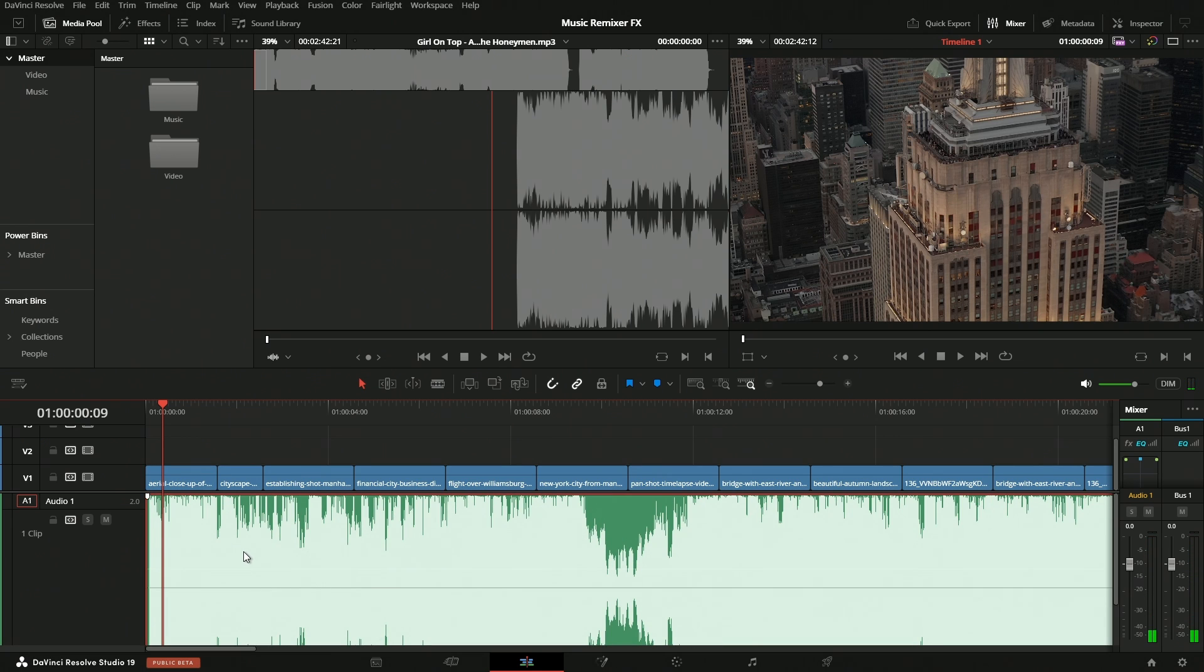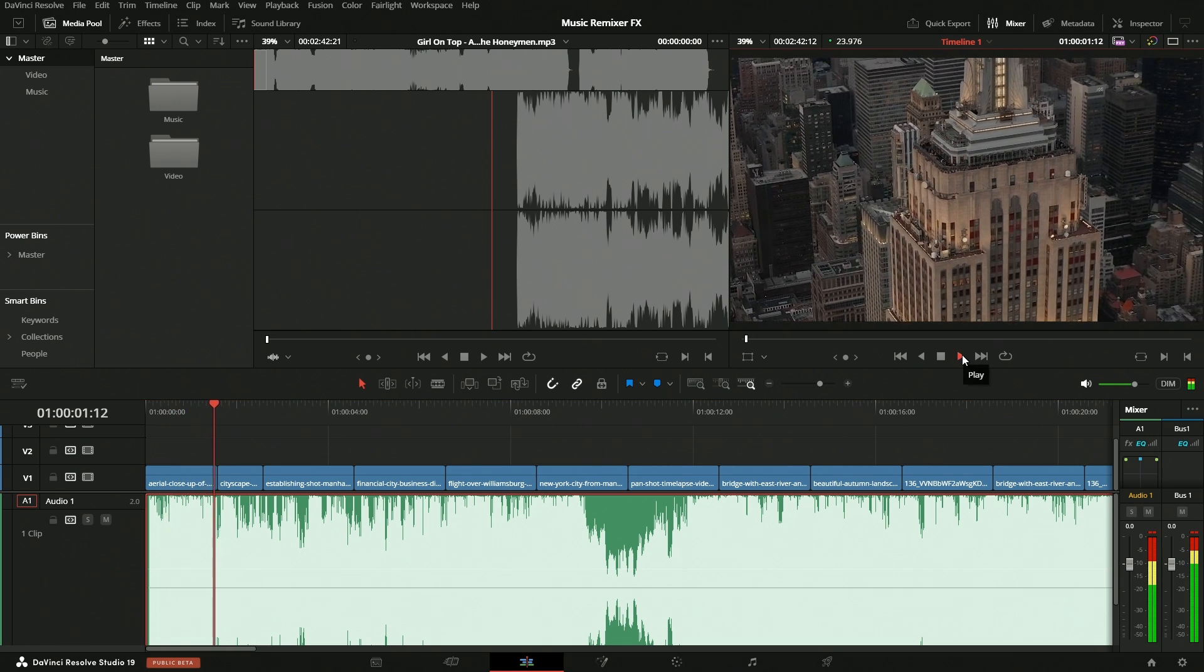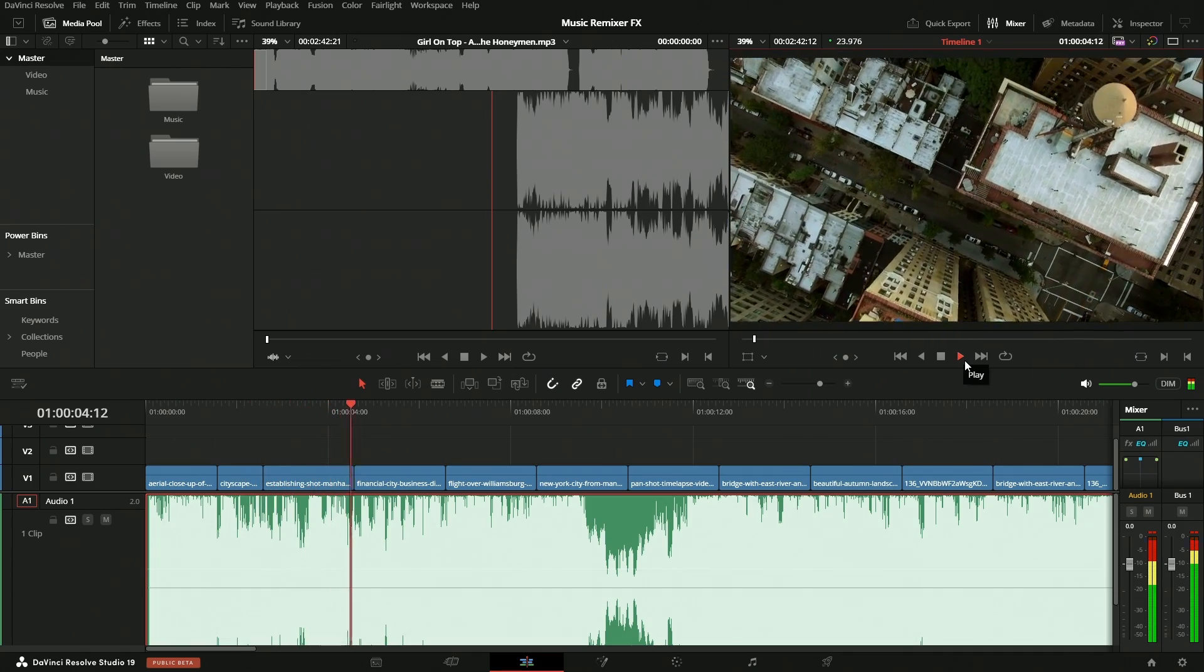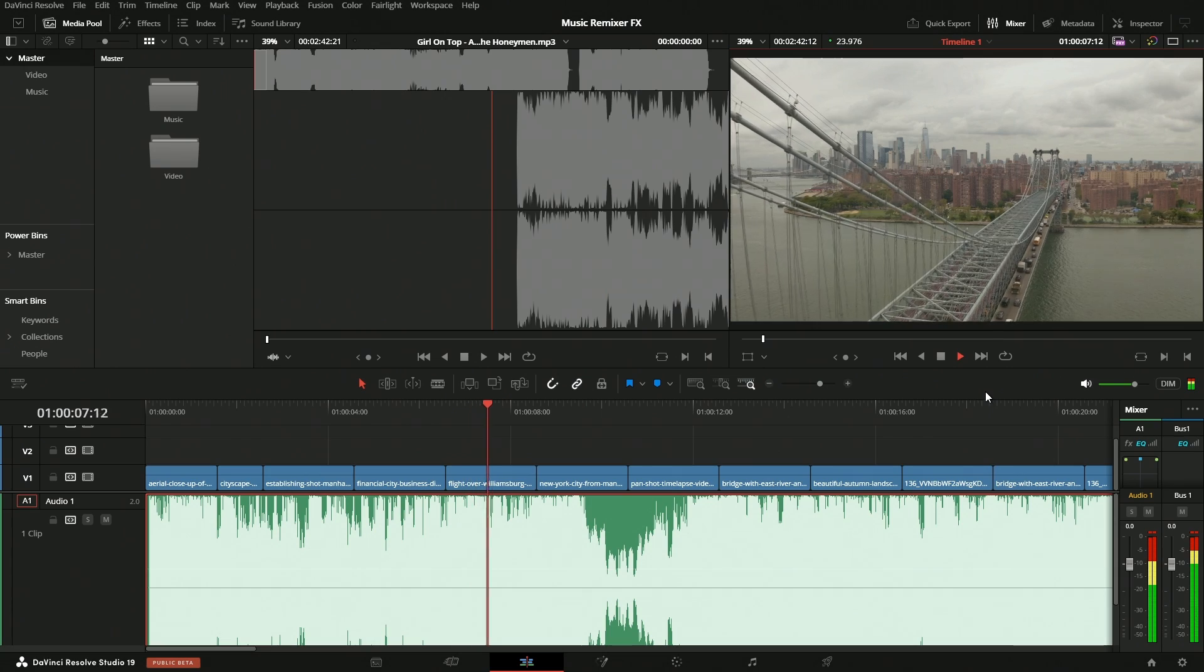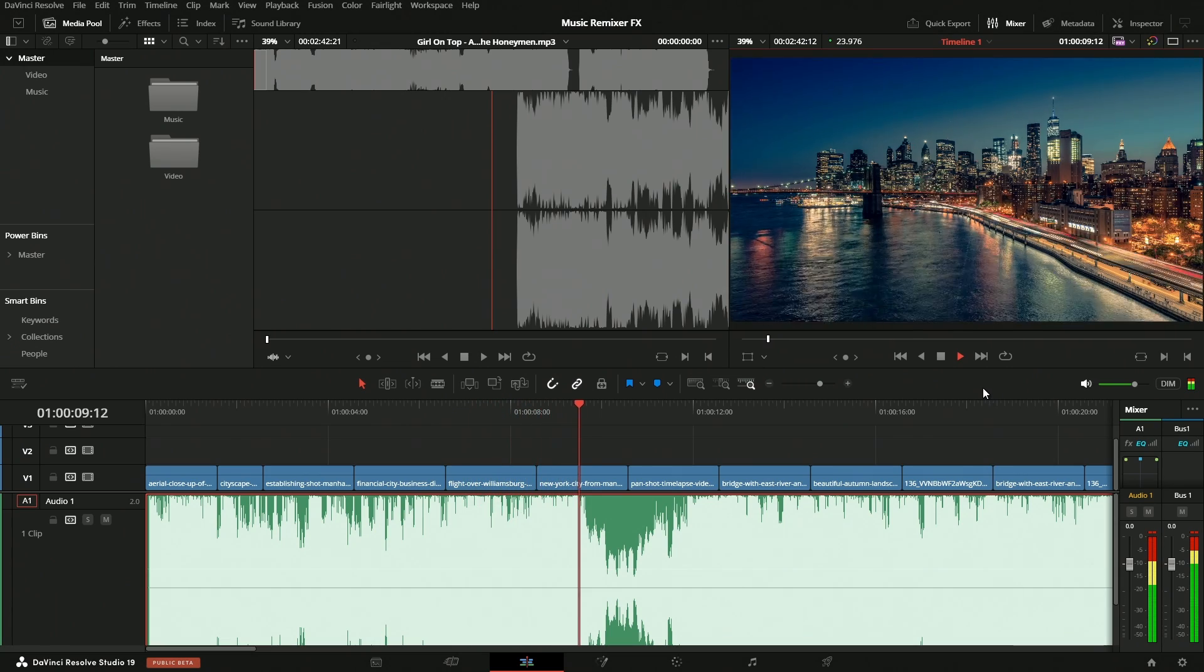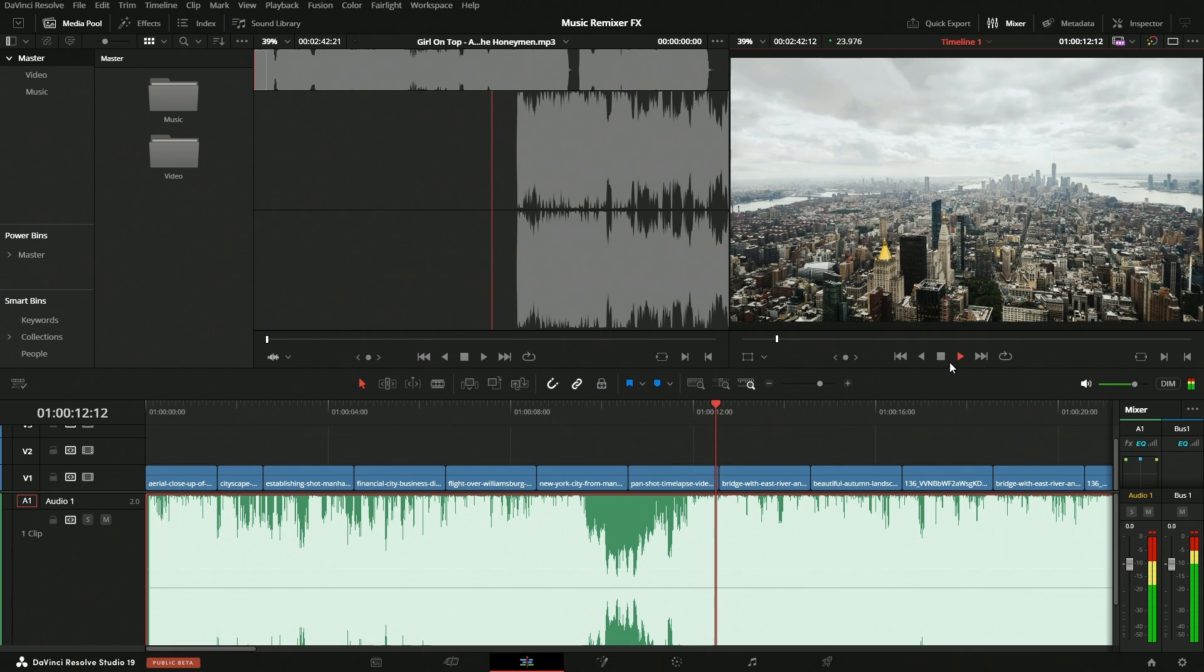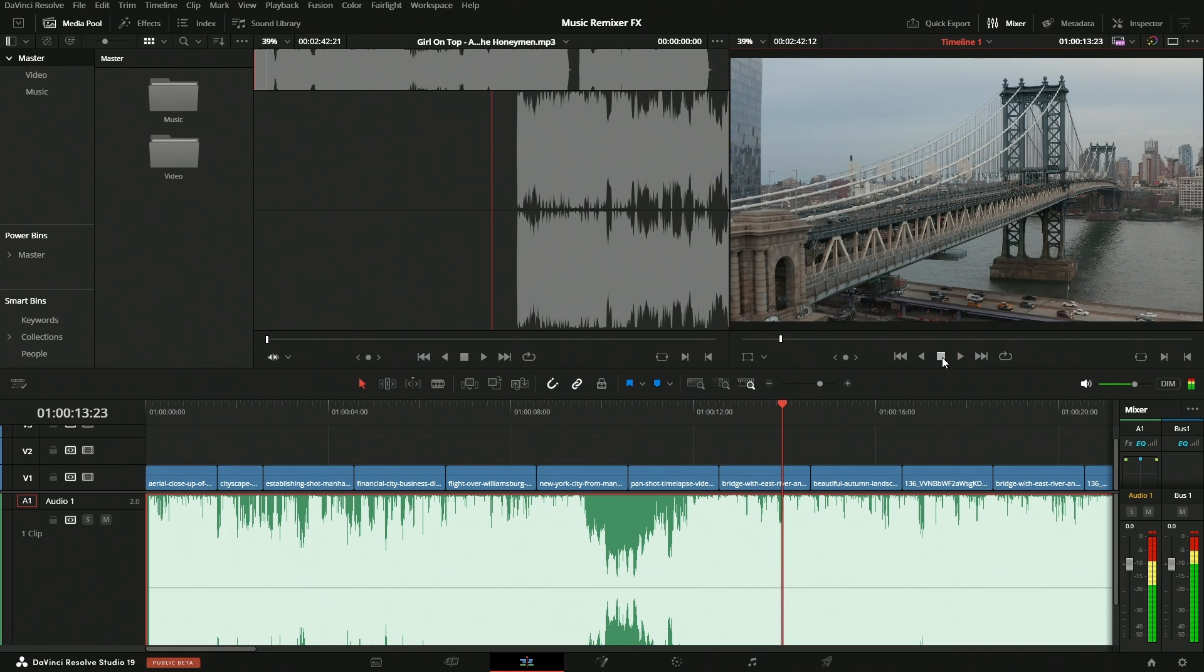We're going to take a listen to the song just so you have an idea of what we're going to be manipulating here. Okay, so that's the song we're going to be working with.